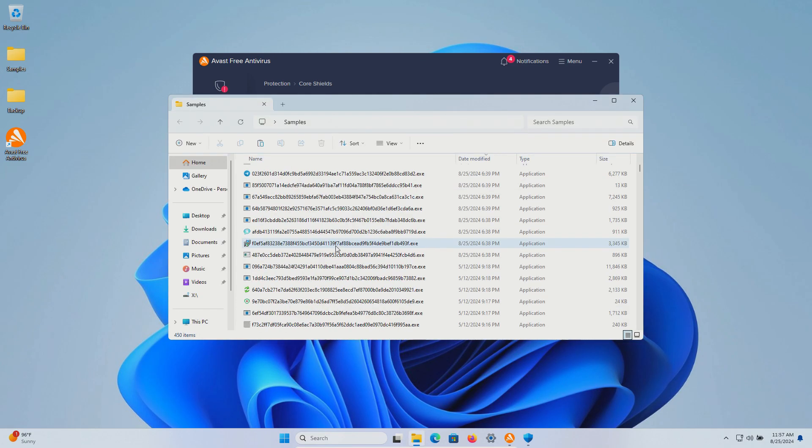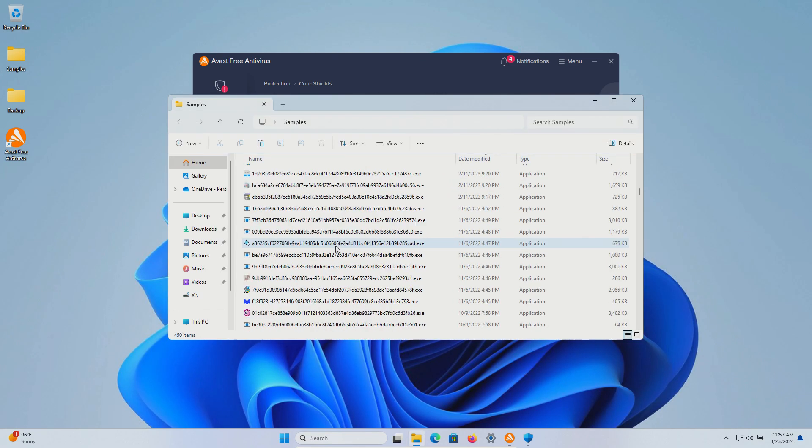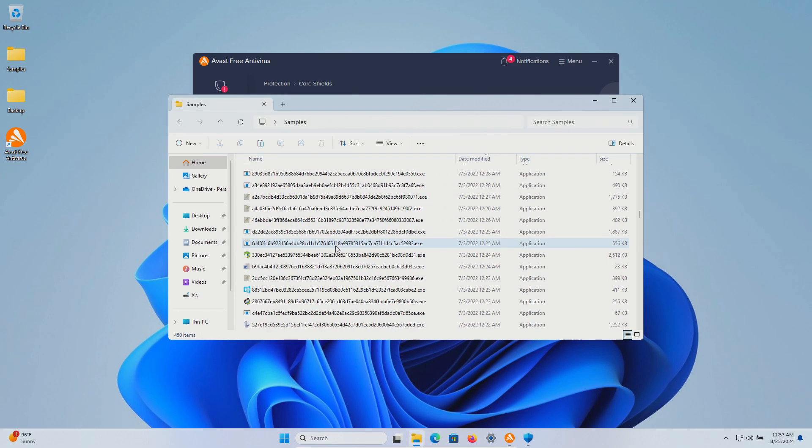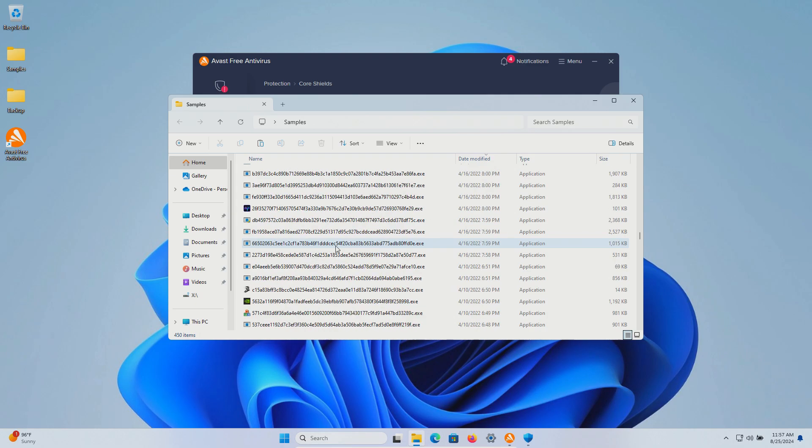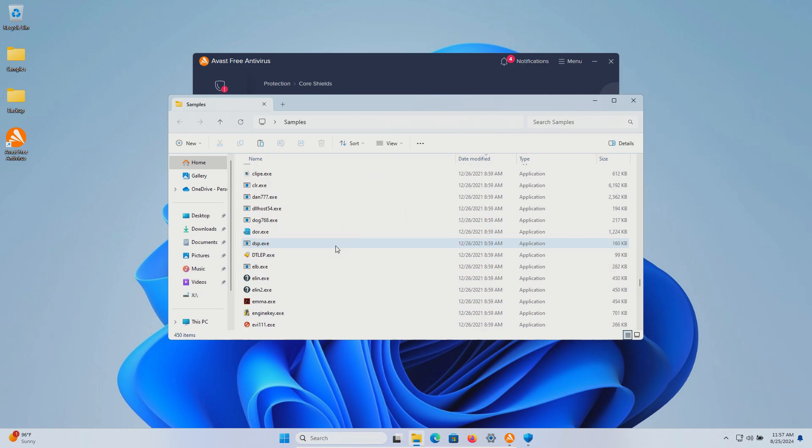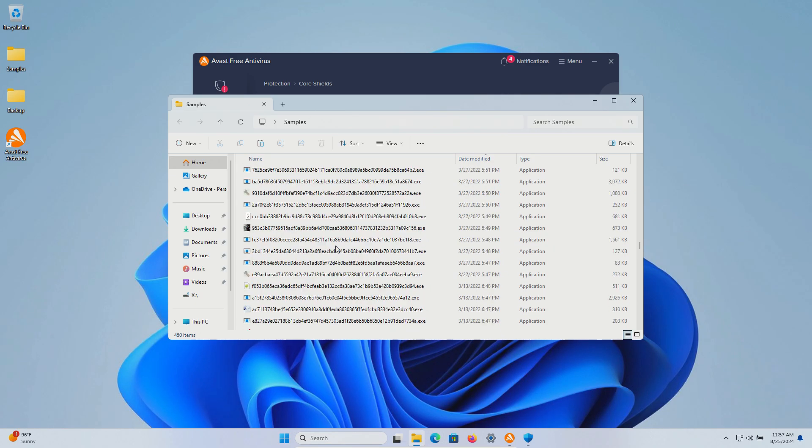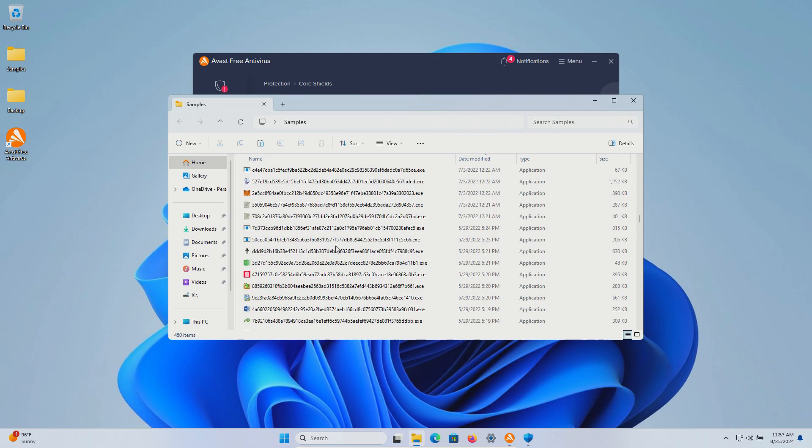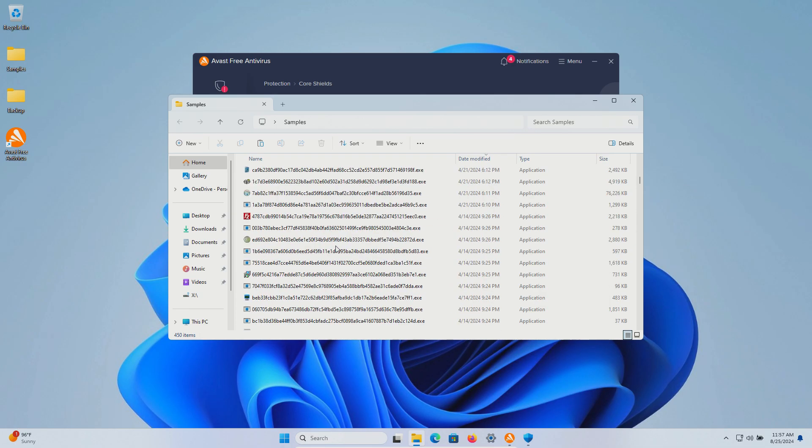450 samples in total and we're going to use these samples to see how well Avast free antivirus does or does not do as far as protecting us against these specific kinds of threats.